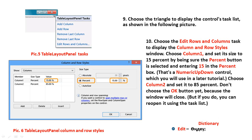Ninth step: choose the triangle to display the control's task list as shown in the following pictures. Choose the Edit Rows and Columns task to display the Column and Row Styles window. Choose Column 1 and set its size to 50 percent, by being sure the Percent button is selected and entering 50 in the percent box.